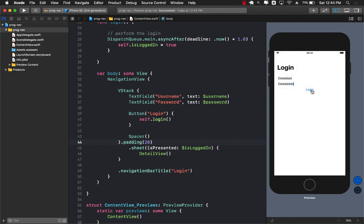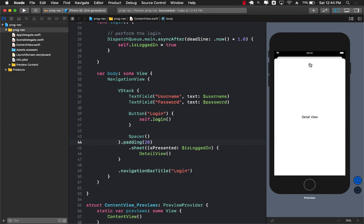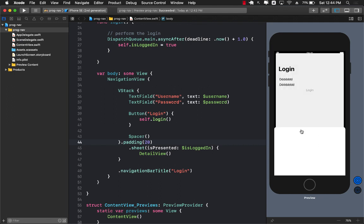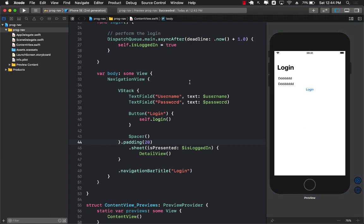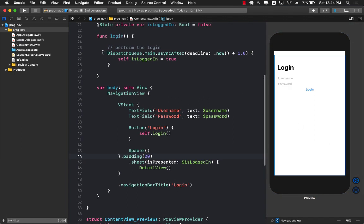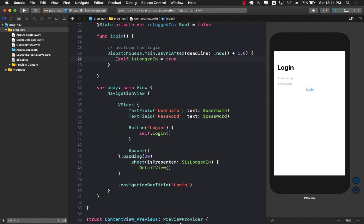Once again if I click on the login after one second the detail view pops up. The reason it comes after one second is that we have specified that it will take one second for our authentication service to work. But you and I both know we don't really have an authentication service. We're simply using kind of like a fake call which simply sets the property after one second.